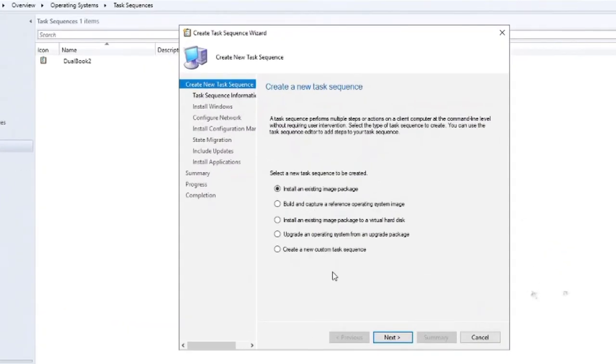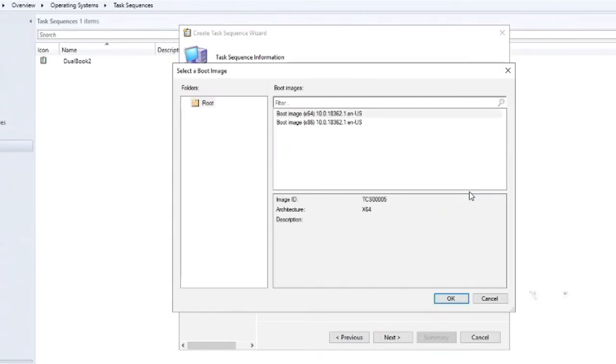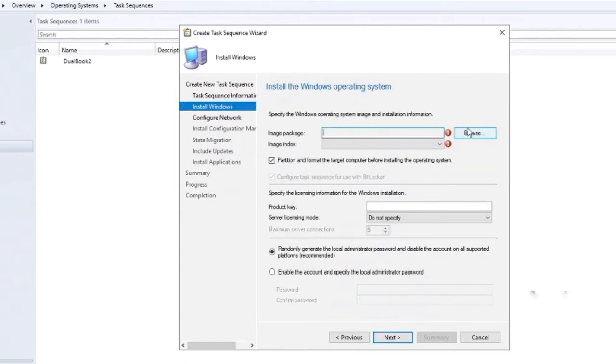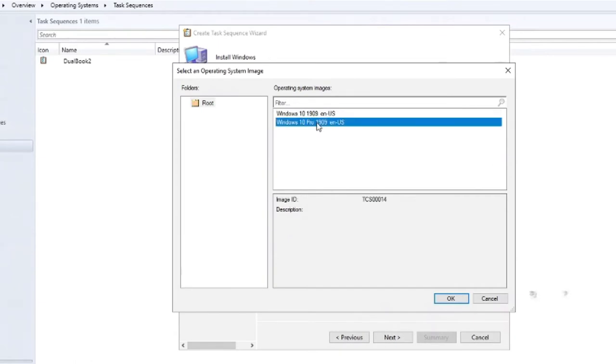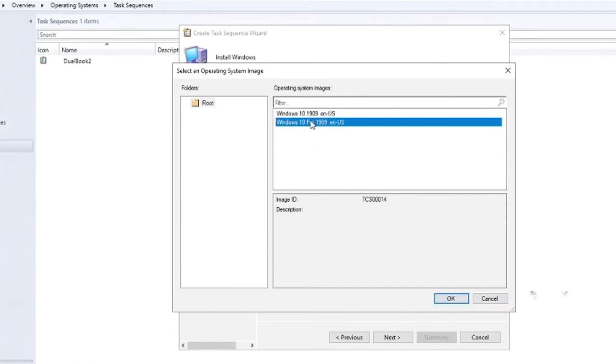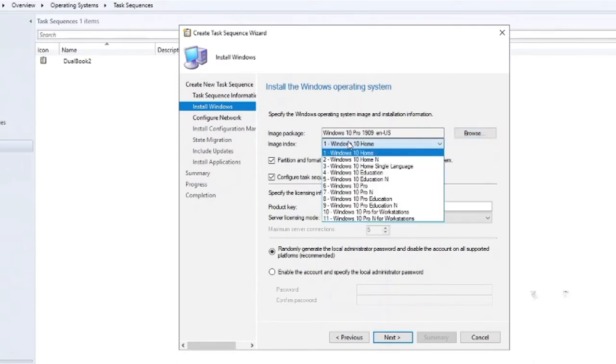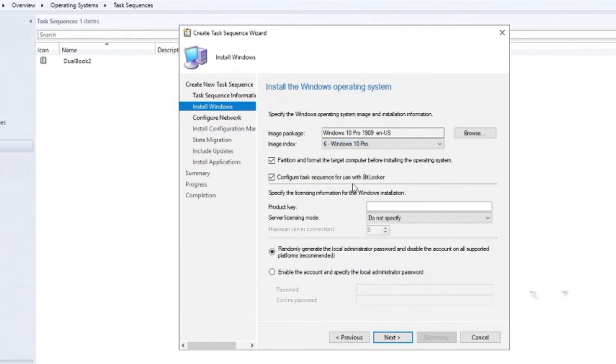And so you have a bunch of different options. Let's go ahead and do the first one, install an existing image package. I'll go to next and give it a task sequence name and we'll call this deploy boot camp. And now I'm going to give it a description and we'll browse to the boot image and we'll select the 64-bit X64 boot image. And then the image package is going to be our Windows 10 that we just created, the Windows 10 Pro. And it has different, the image index, this WIM contains multiple versions of it. So I will choose Windows 10 Pro.